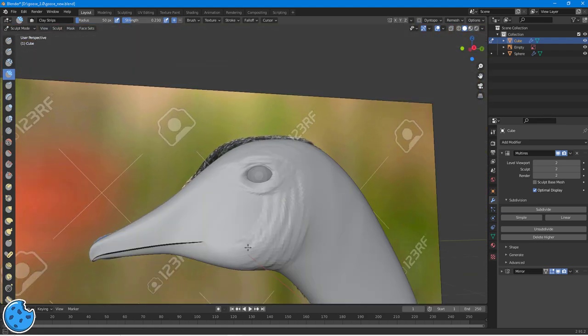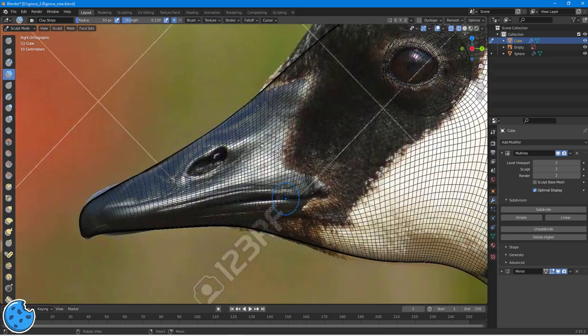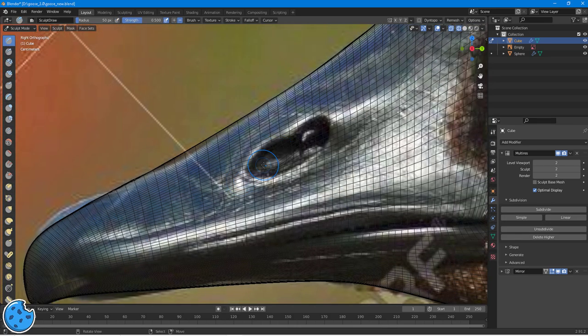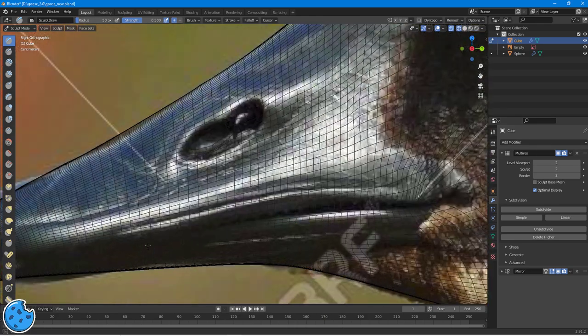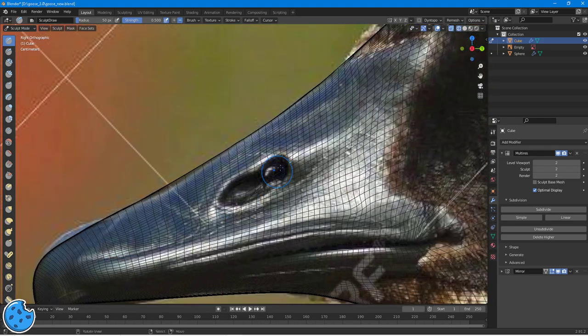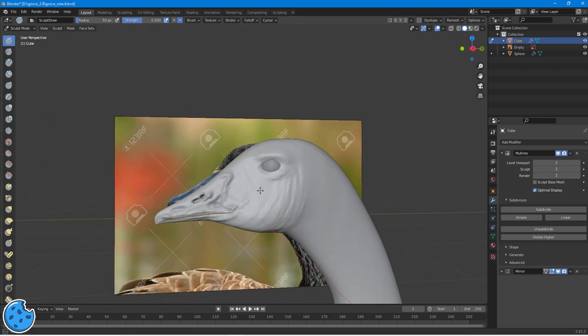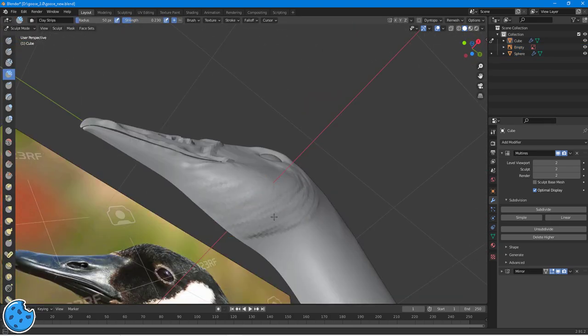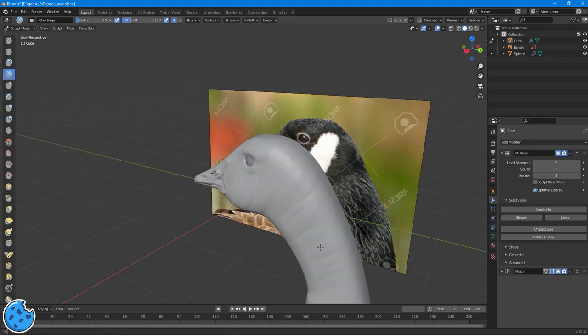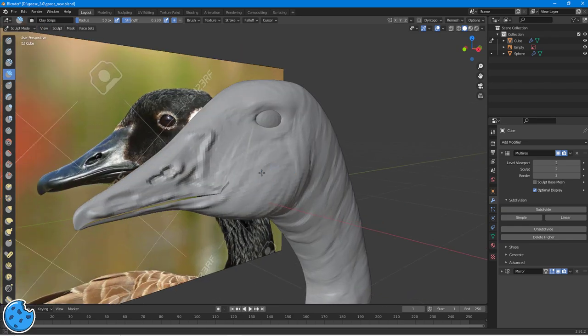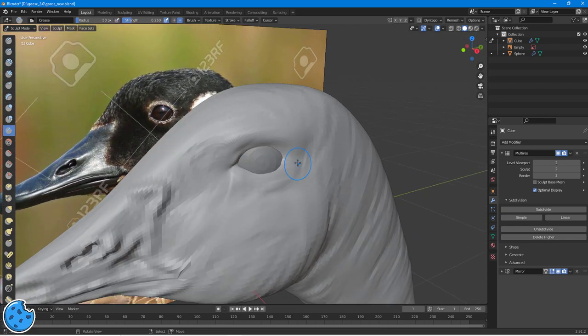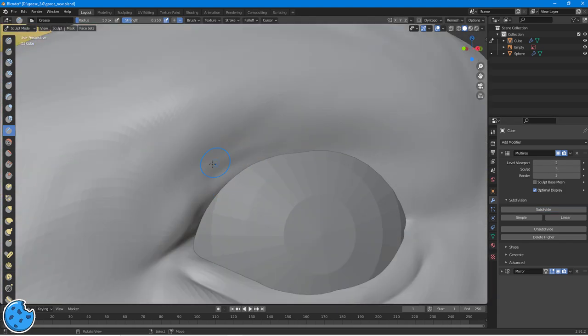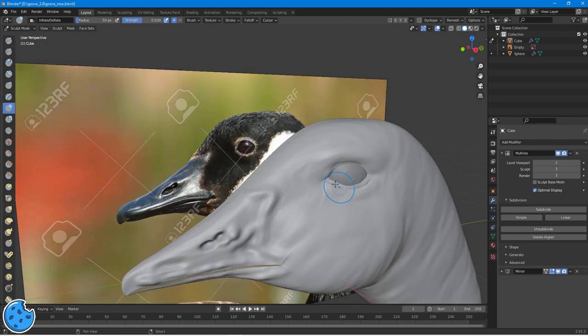So here I'm using a multi-res modifier. This is just to allow me to sculpt some detail. I don't sculpt a ton of detail into this thing, mostly because it's going to be covered up, by the hair and feathers and stuff that I'll be adding later. So, I just kind of rough it out, trying to give my goose some basic form.